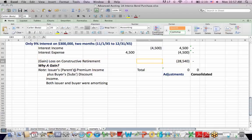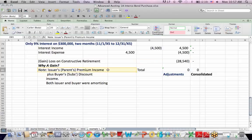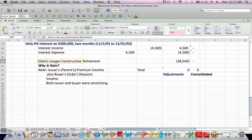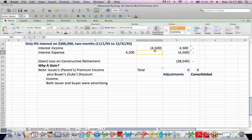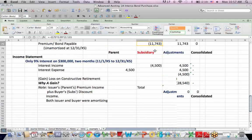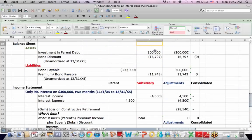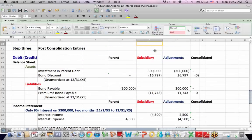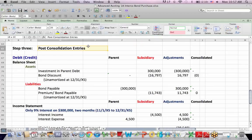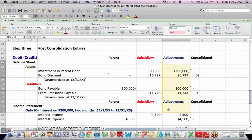It's just kind of a logic check, a reasonableness check. Had I come up with the debit, that wouldn't have looked right because I know the parent issued the bond at a premium, which is income, and the subsidiary bought the bond at a discount, which is income to a buyer. So had I gotten a debit up here, it wouldn't have made sense.